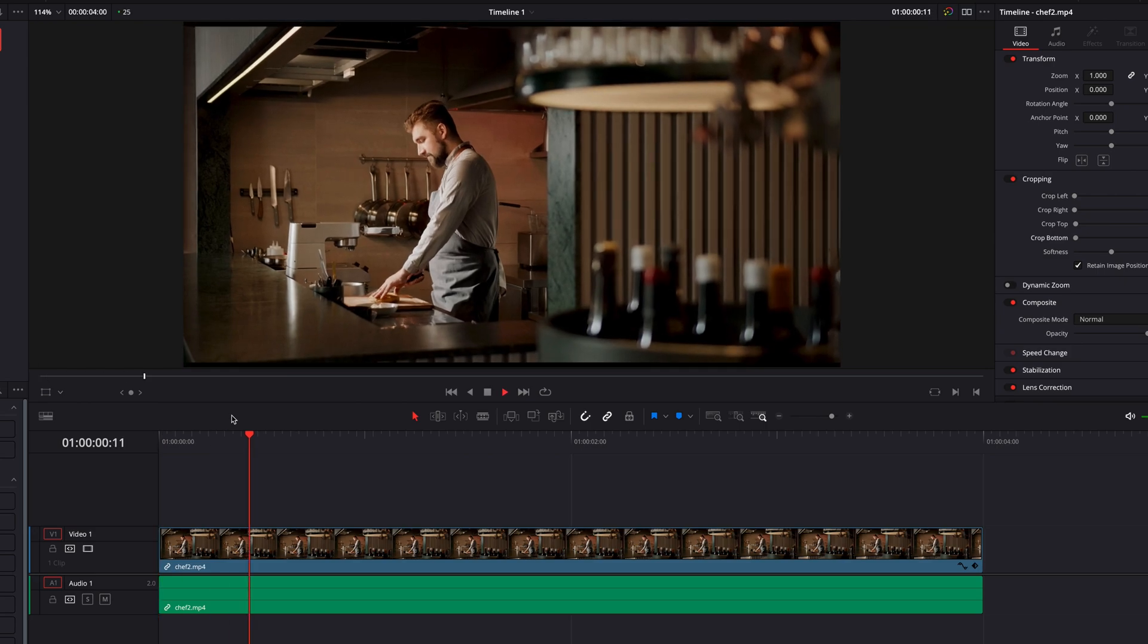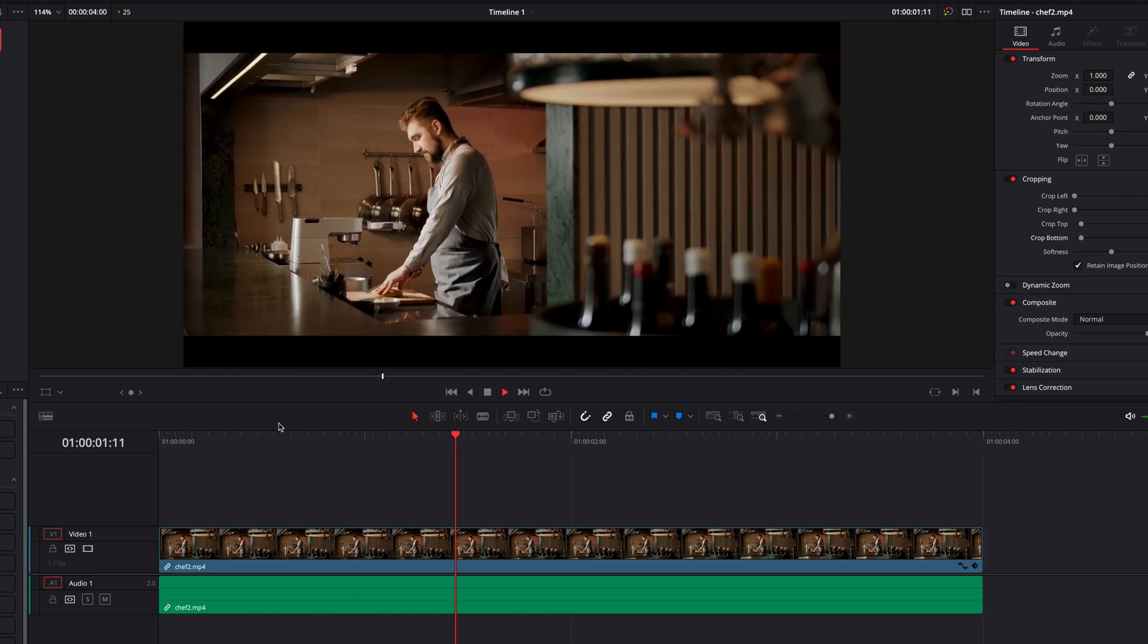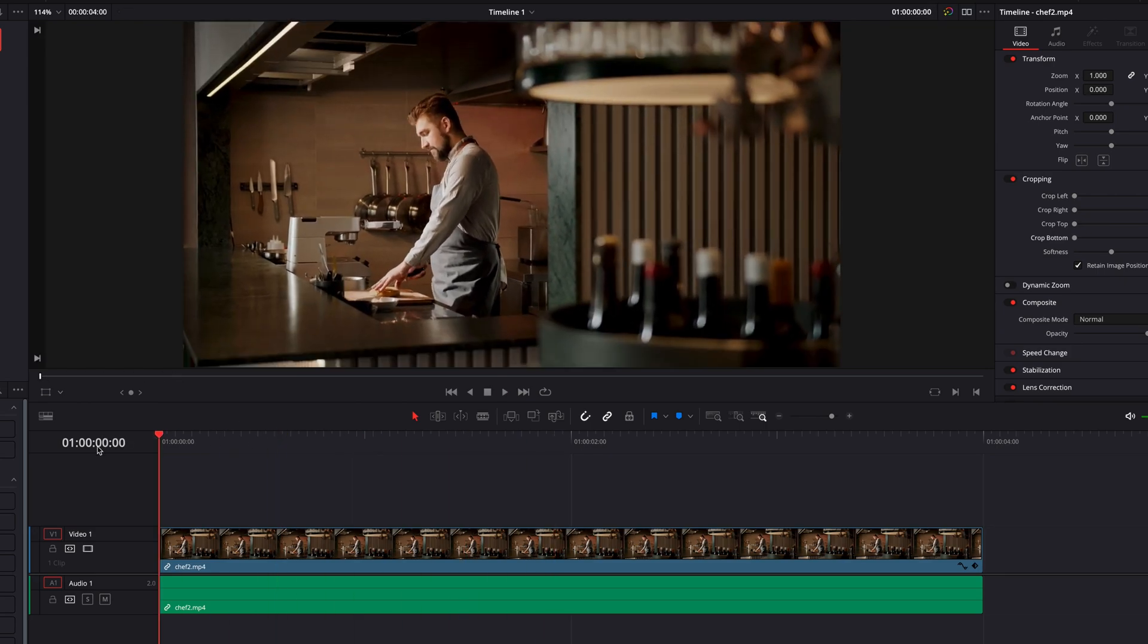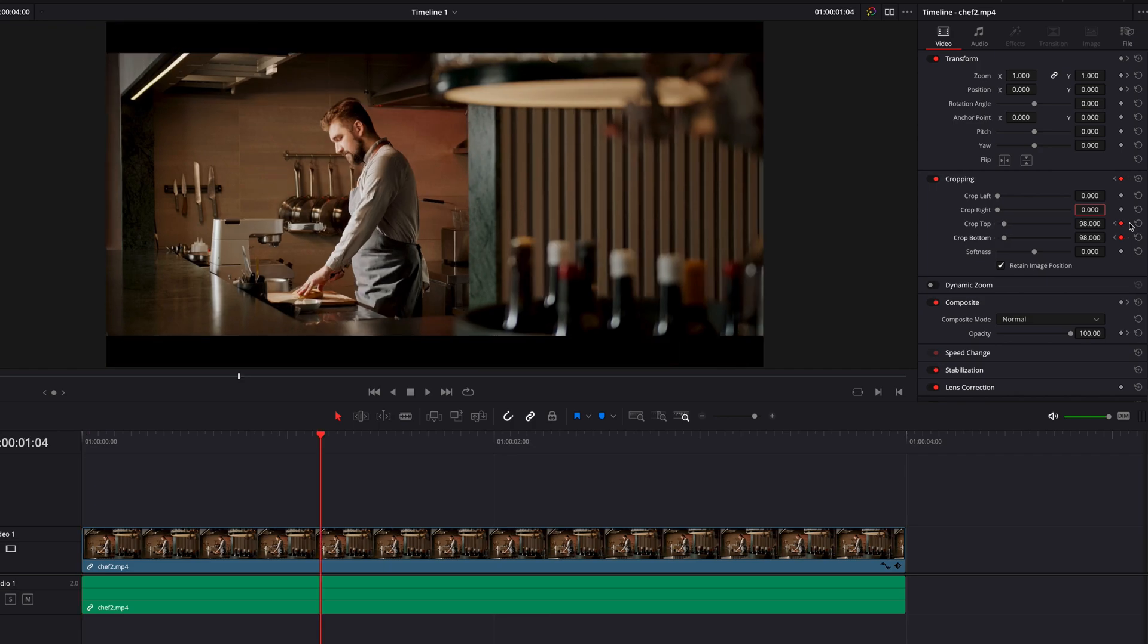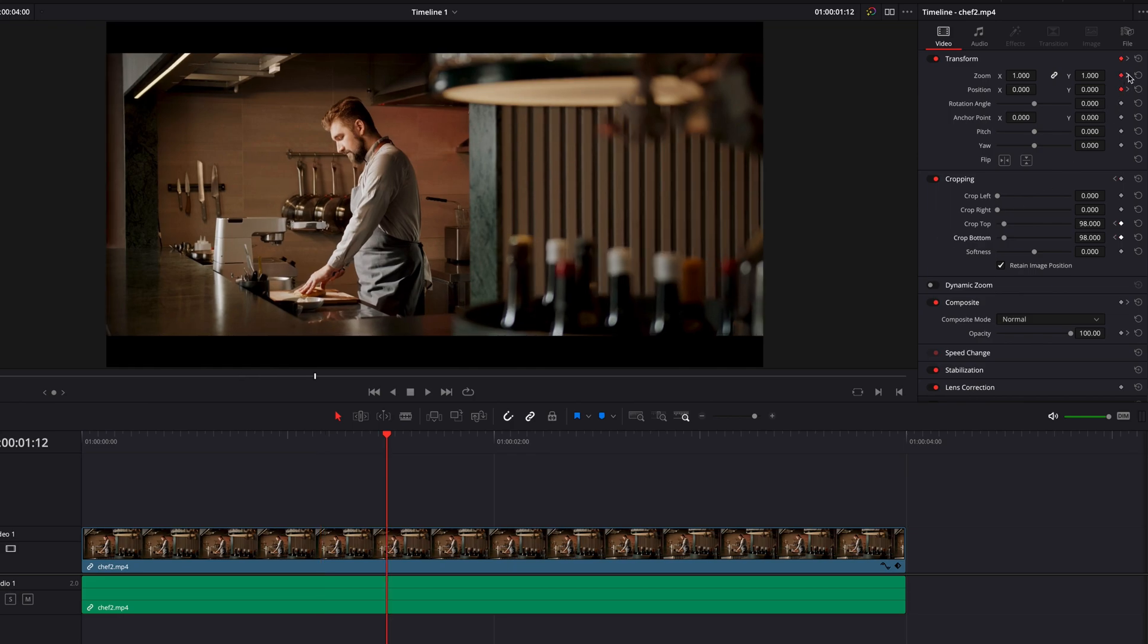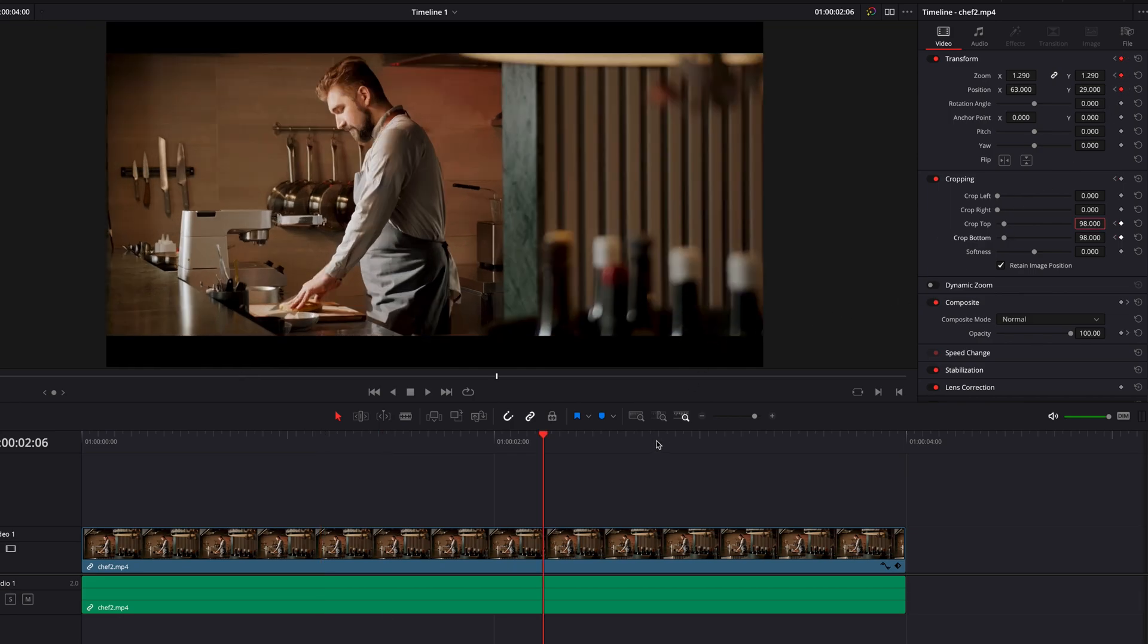So this is a great way to change up the smoothness of the animation. And if we come to the other keyframe and right click, we can also change it from linear to ease in. And if we have a keyframe that's in between keyframes, we can also change it to ease in and out.